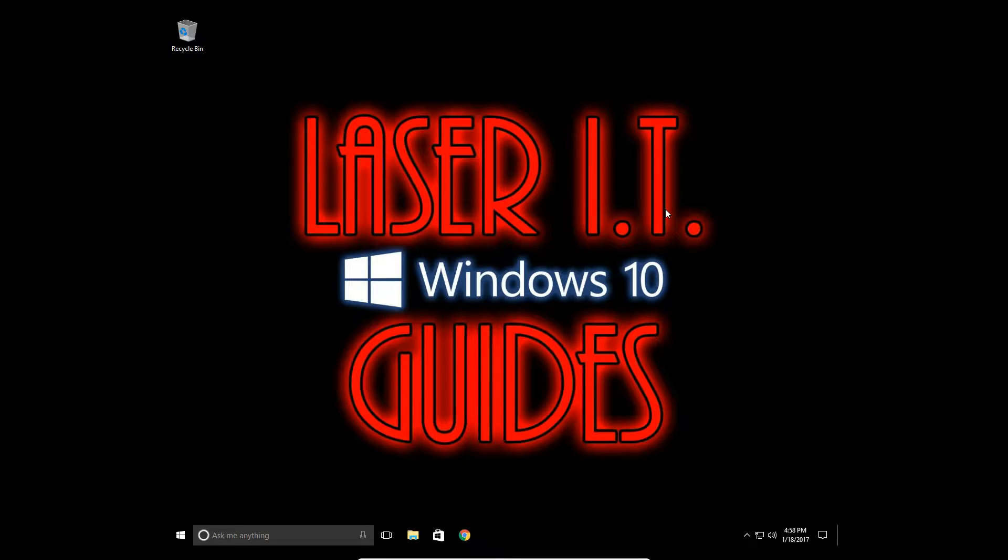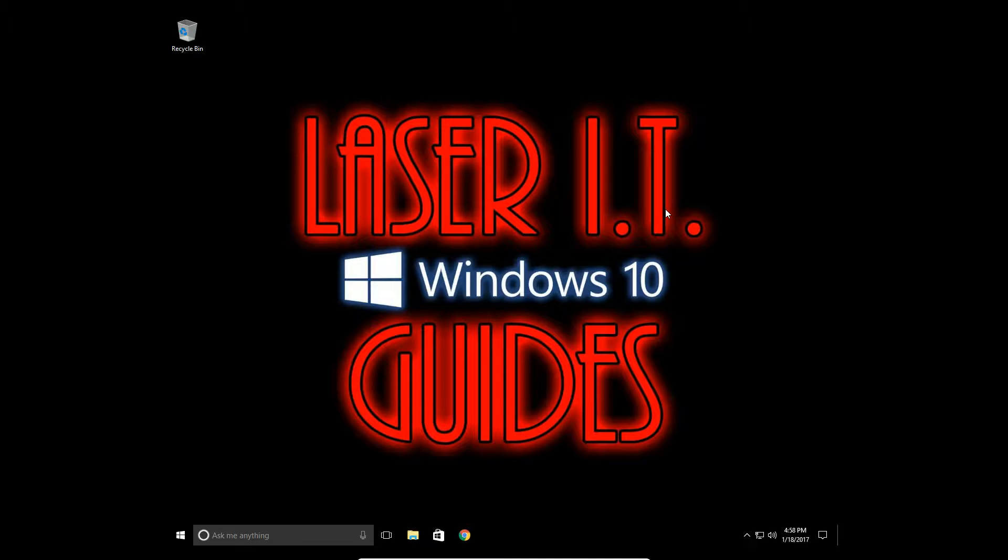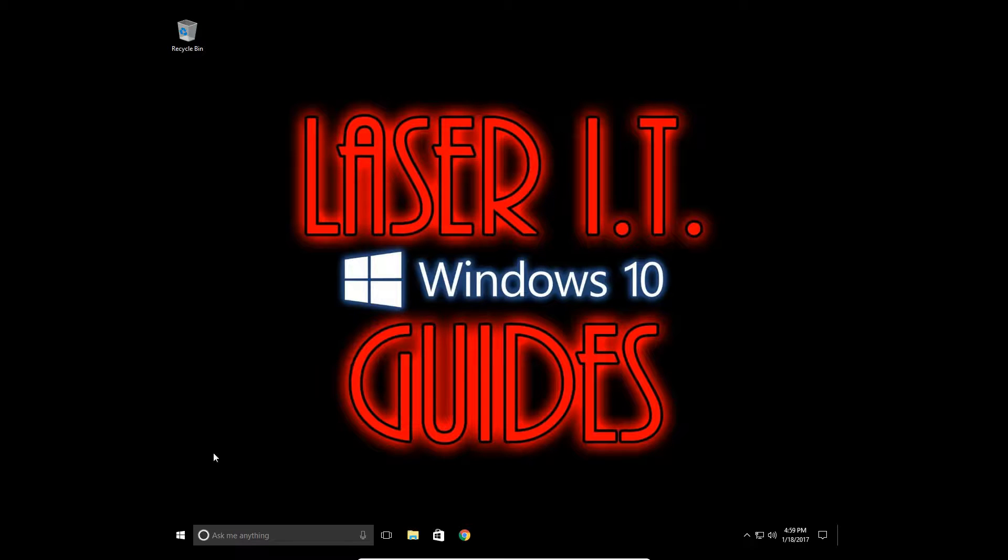Hi, this is LaserIT YouTube with a video tutorial showing you how to do a scheduled scan with Windows Defender. Microsoft has made it incredibly difficult to access these scheduled scans on the Defender application.